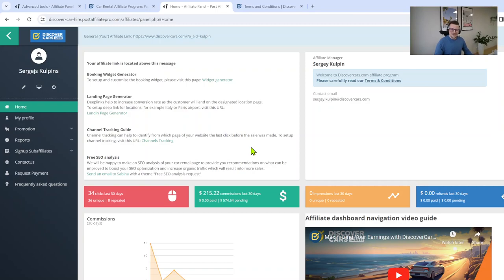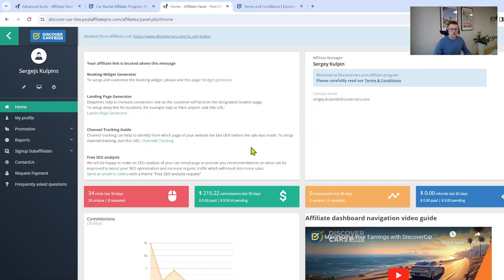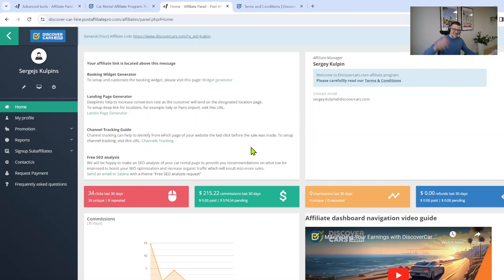Don't forget to subscribe to our channel to not miss any future videos as we plan a series of videos including different features of our affiliate program. We might have something interesting and unique video content which will help you how to generate sales working with discovercars.com affiliate program. Thank you and have a nice day.